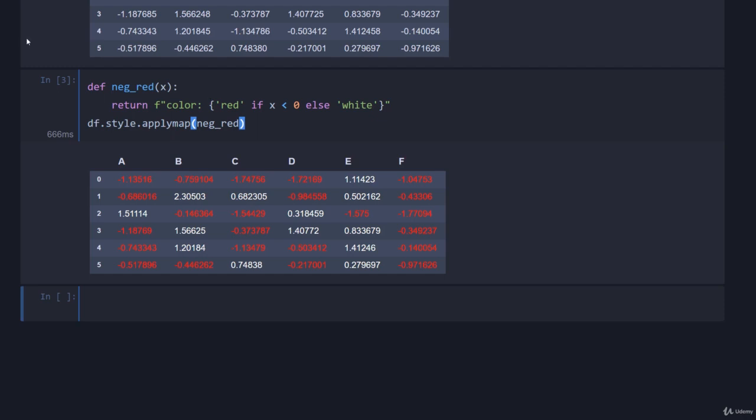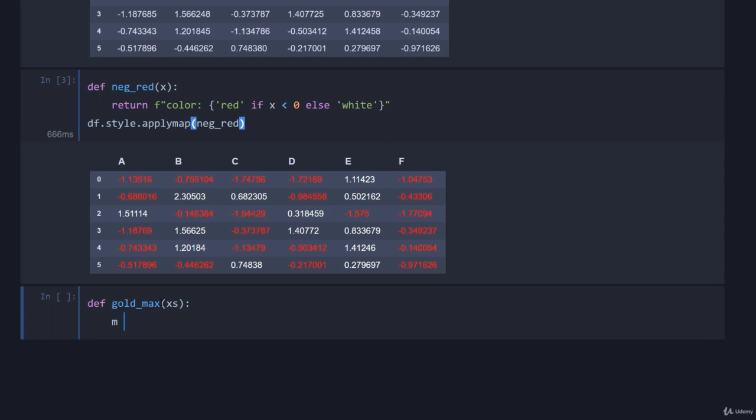We can do more than just applymap here. We can work on the whole thing in one go. Let's highlight the maximum value in gold. So we can go def gold_max, we'll pass in xs, notice I'm trying to keep it all clear.